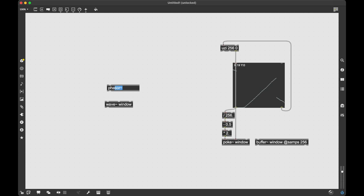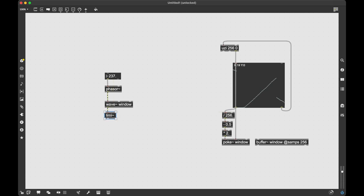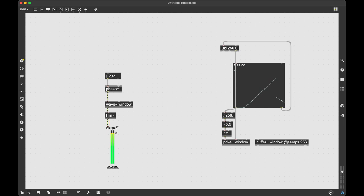So for that we can use the phasor~ because this just makes a ramp from 0 to 1 so it's going to read through the buffer from 0 to 1 at a specified frequency and we can get the frequency over here. So let's say 237, that's a good number. Let's listen to it. I'm going to use a limiter just so that I don't blow my ears out. A live.gain. And oh there you go.